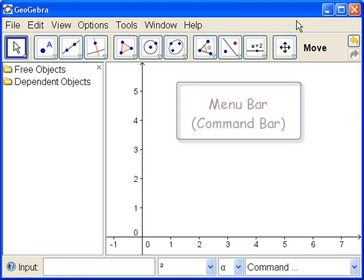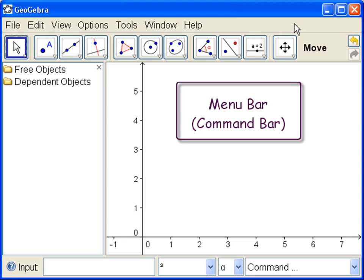Then we have the menu bar, sometimes called the command bar, because it has the commands. It has the typical commands for Windows, but of course the commands inside are commands for GeoGebra.